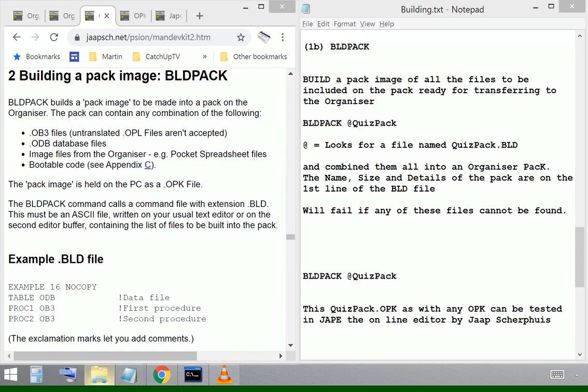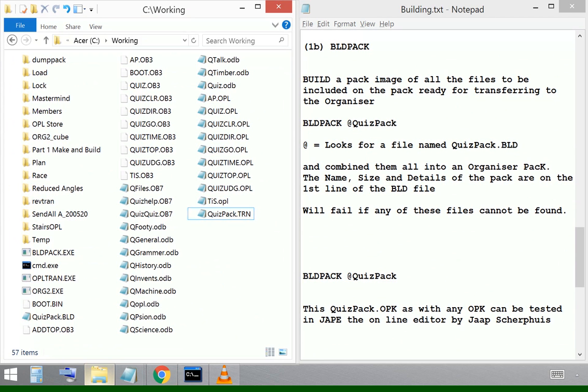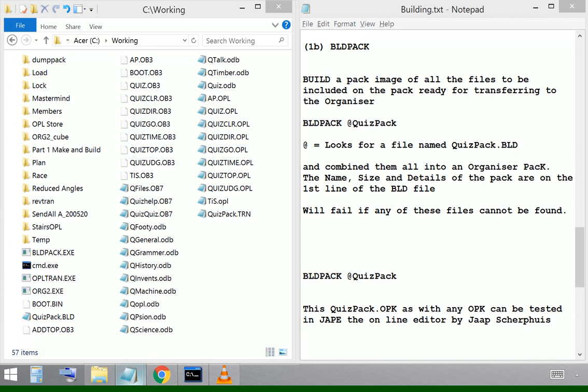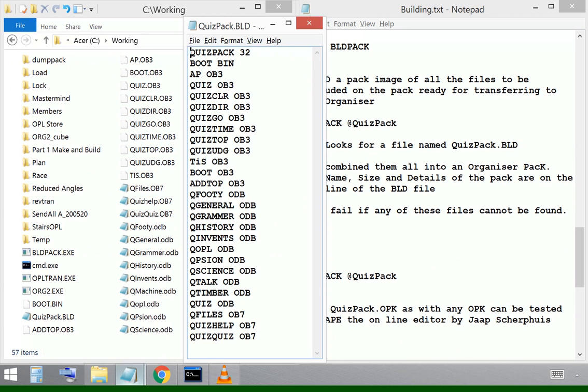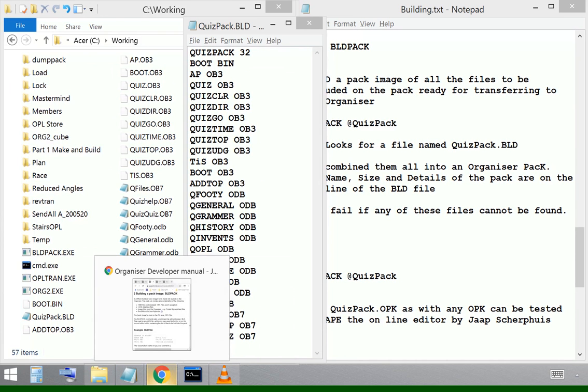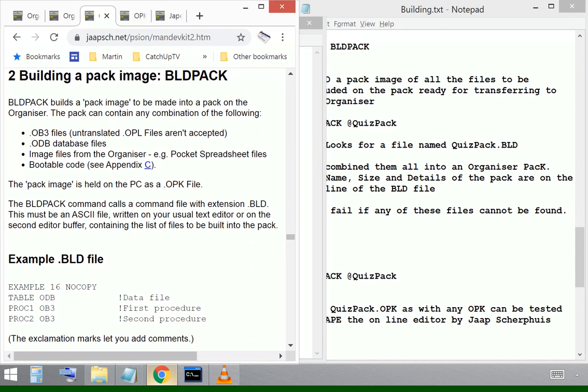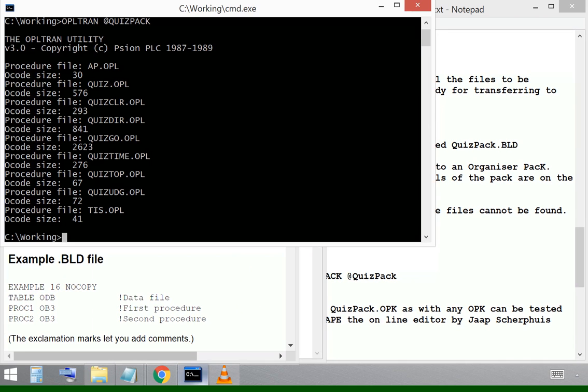The data pack command, build pack. The manual will tell you to make another notepad file with the file extension BLD, and in that you make a list of all the files that you want build pack to take and build into a pack.